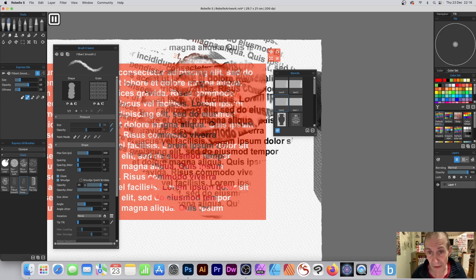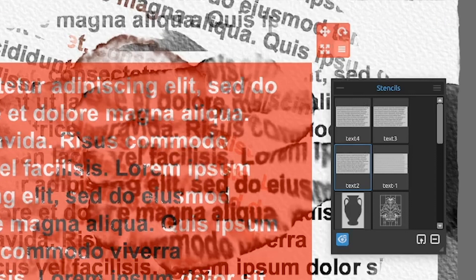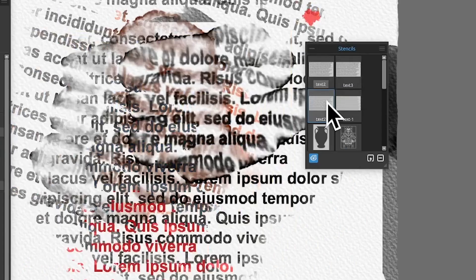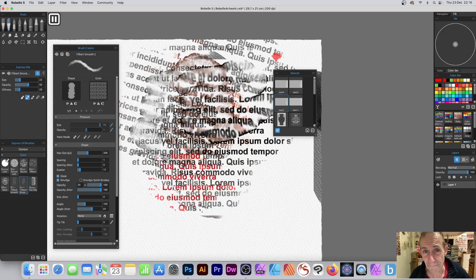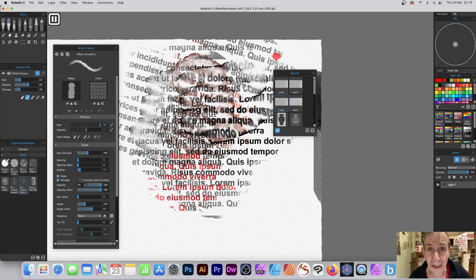Once you're happy with that, you can always remove it again. It would be nice if it was in this block, but it's not. Remove, and you can see the design there. You just create all kinds of text effects using that. Hope you found this of interest, thank you much.